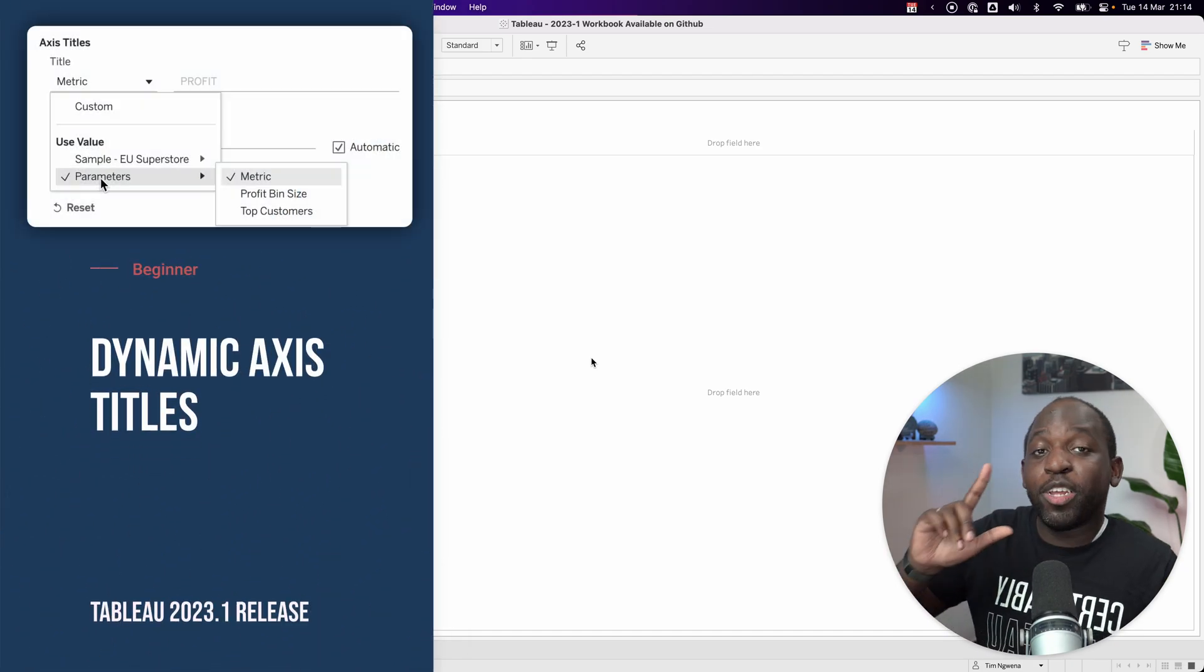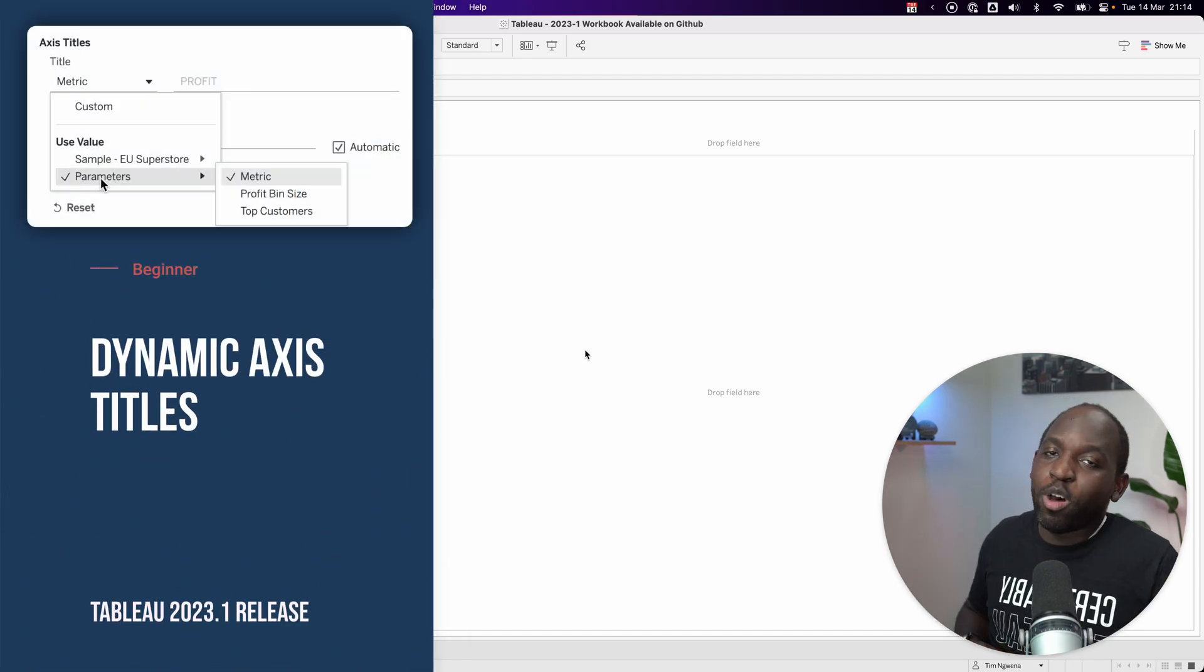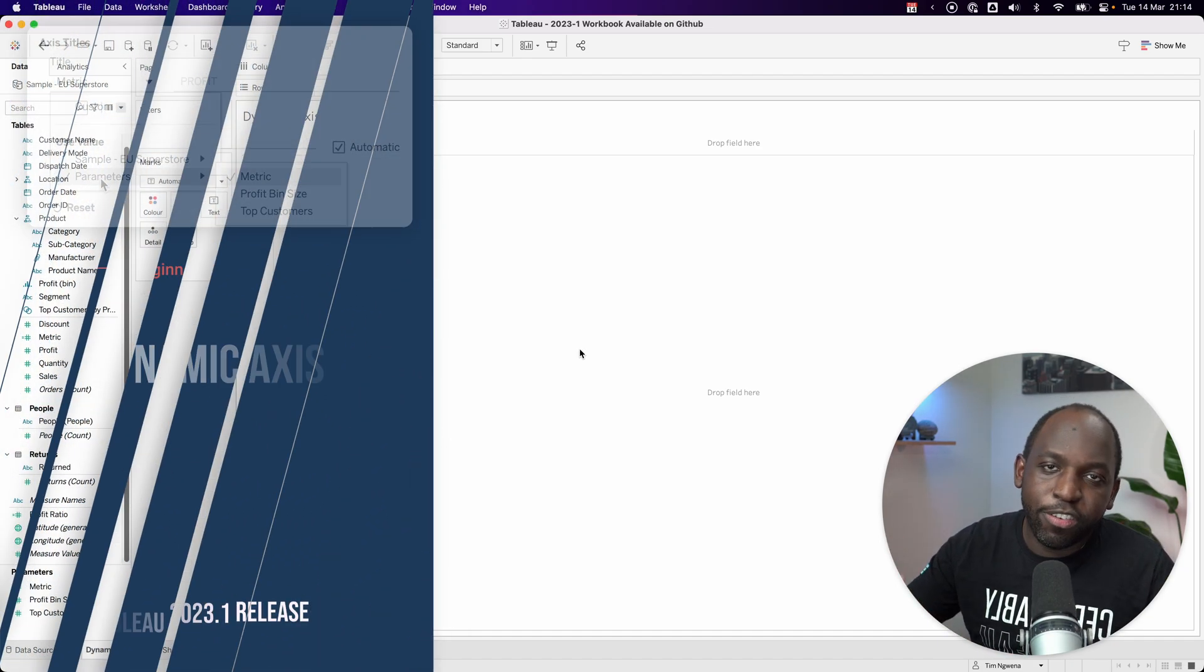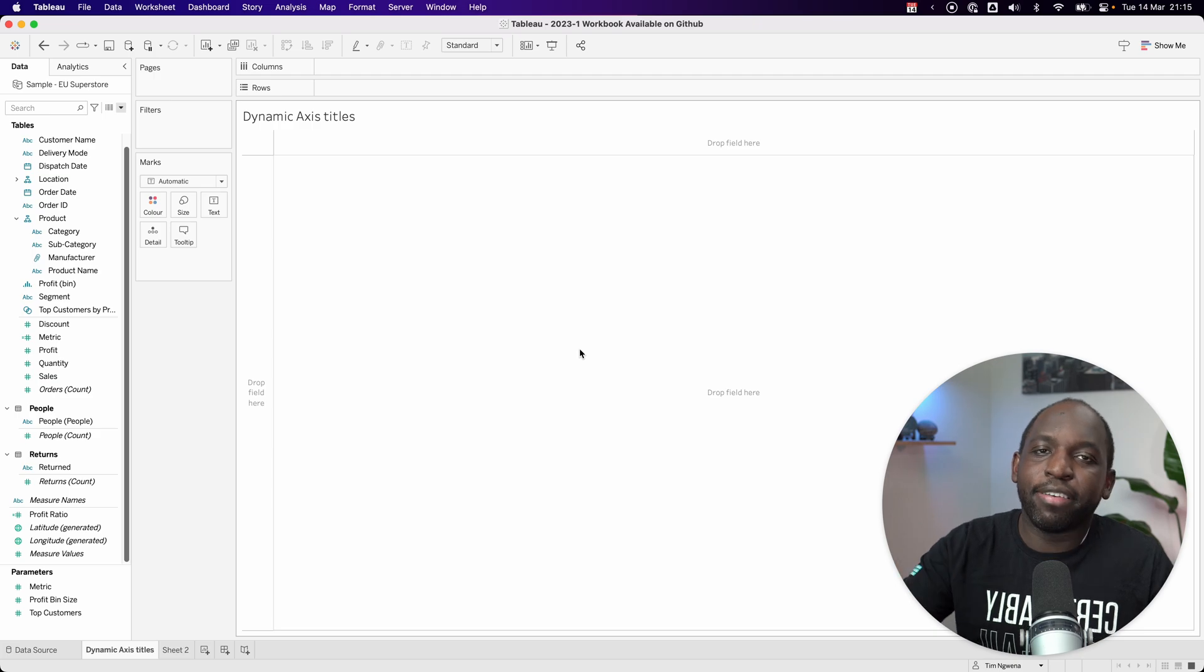Hey, it's Tim here. In today's video, 23.1 is out and we're looking at a new feature, Dynamic Access Titles.